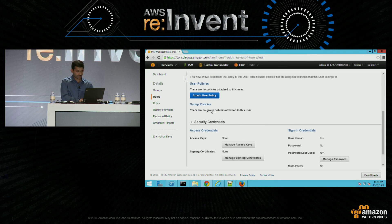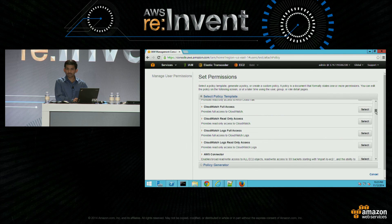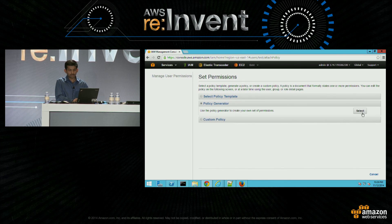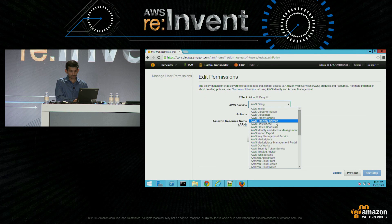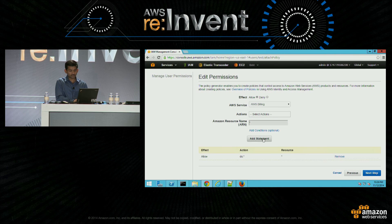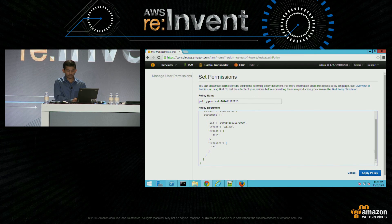And then you can attach policies to the user. We do have a bunch of pre-built templates that you can use for various services — for read-only access, for user access. Or you can also use a policy generator. So if you know exactly the service and the action that you want the user to do, you can choose a service, let's say AWS Directory Service, all actions, all resources, add a statement, and done. It automatically generates the JSON policy for you.